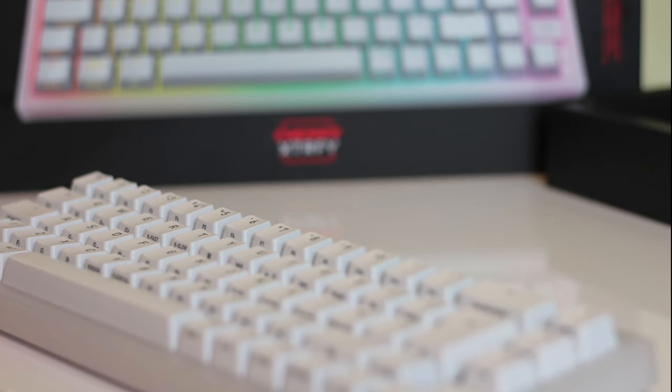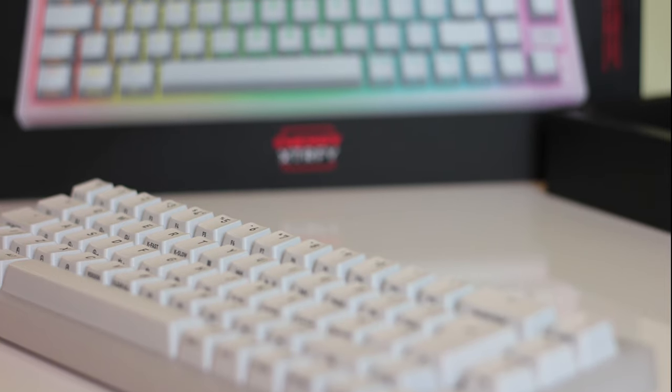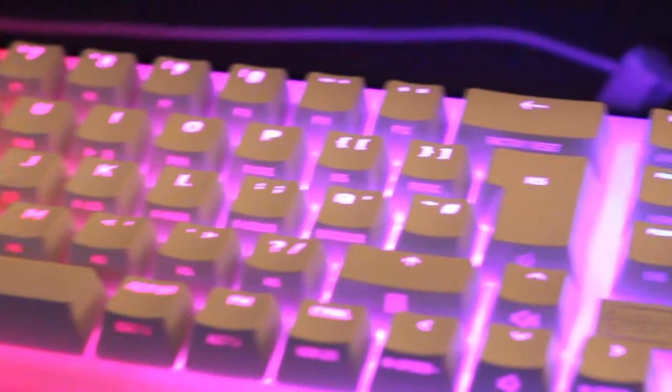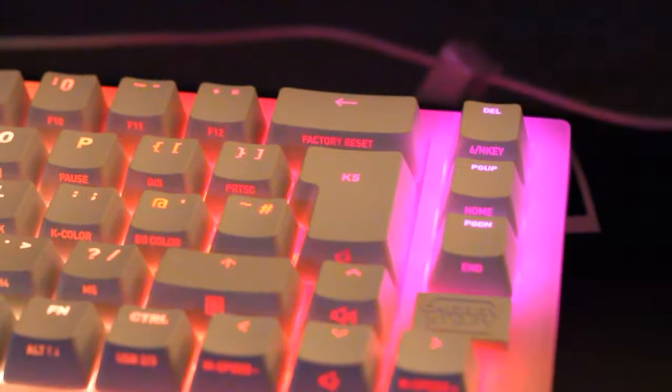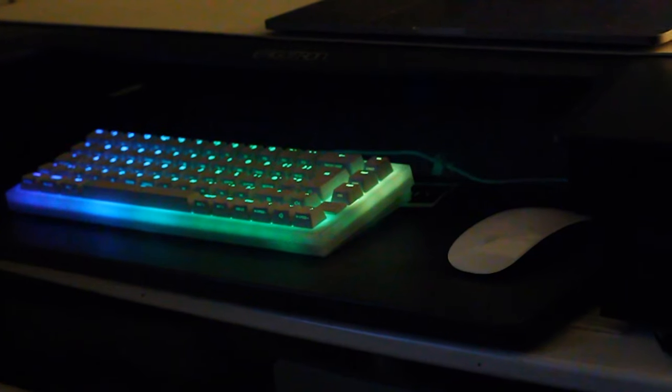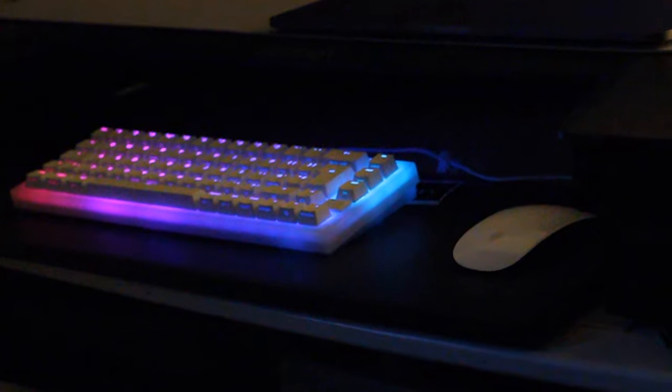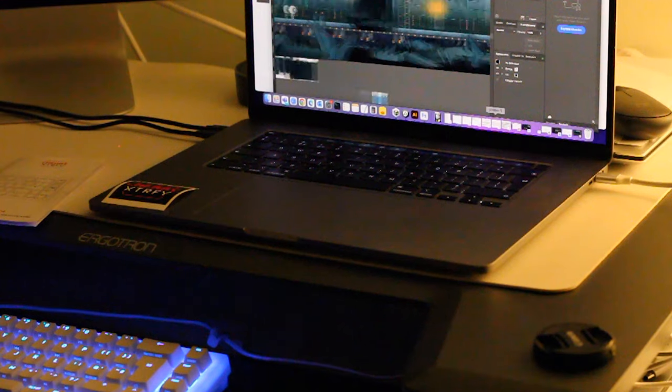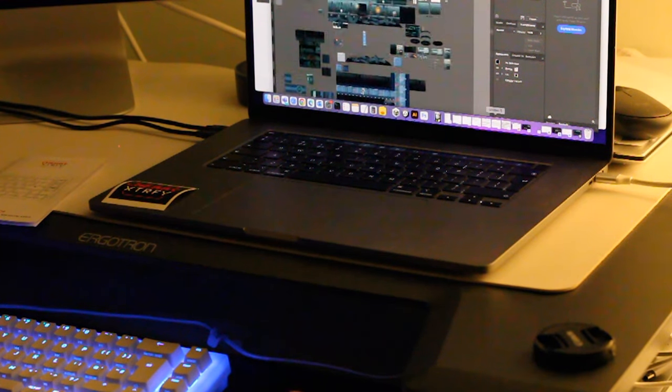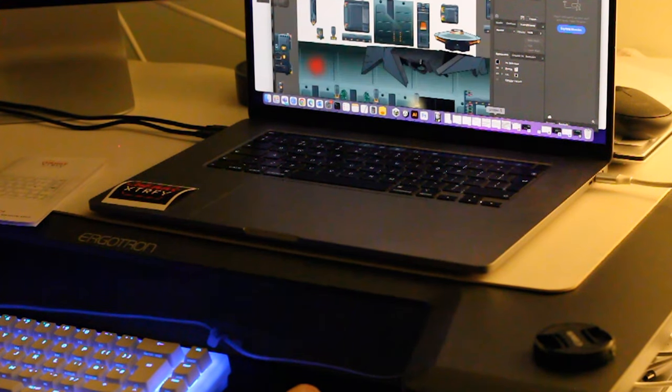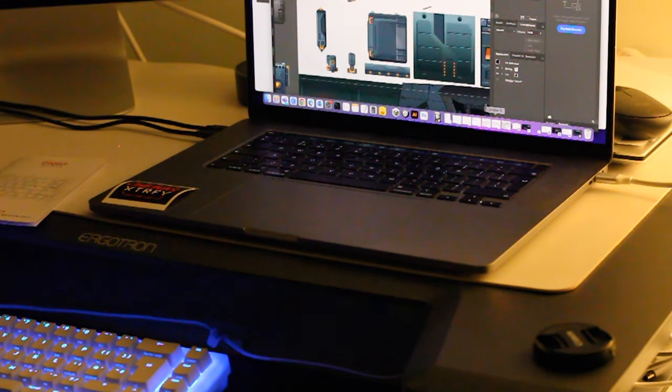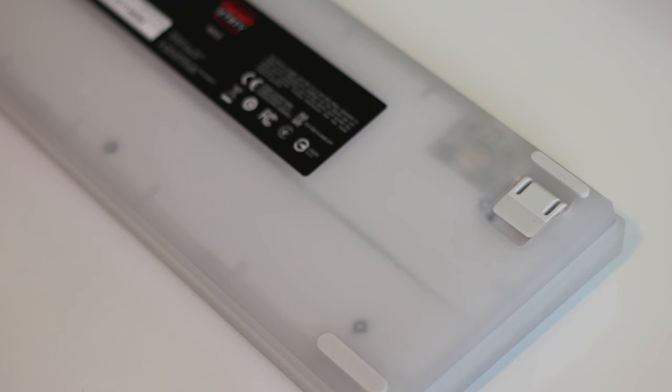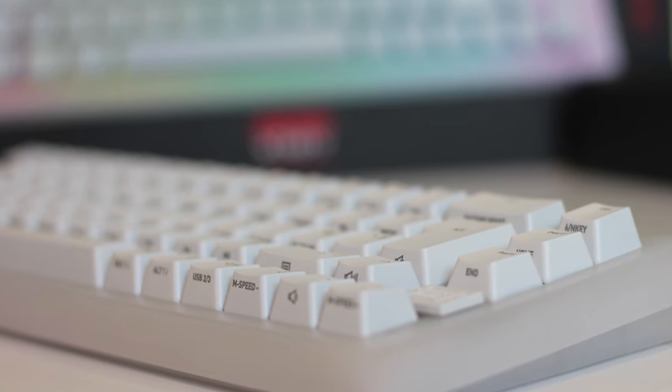The translucent RGB LEDs beneath the case illuminate your gaming setup with vibrant hues. The compact layout, although unconventional, maximizes desk space without compromising functionality. Despite some minor gripes with the plastic quality, the K5 exudes a robust feel, thanks to its metal plate design and sturdy construction.